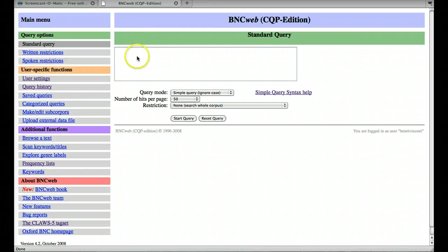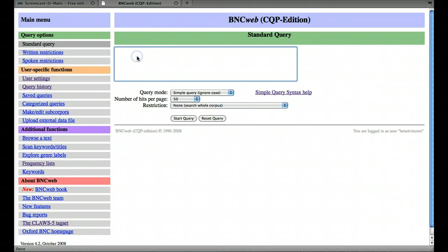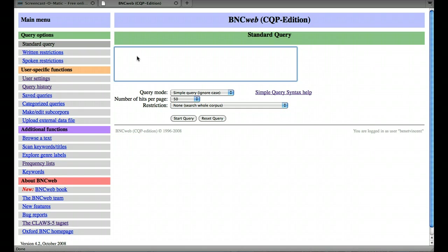Right, we're going to look very quickly at how to find out word frequencies. Just to remind you first, one of the tasks in the unit was to find out the frequency of 'the' and 'and', so let's just try that first. Let's have the, just do a simple query.